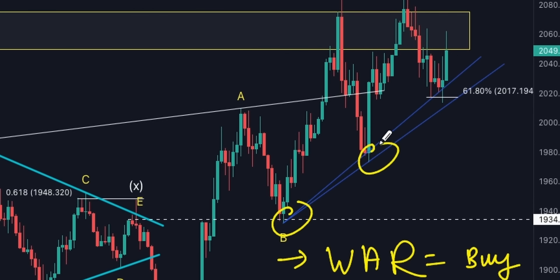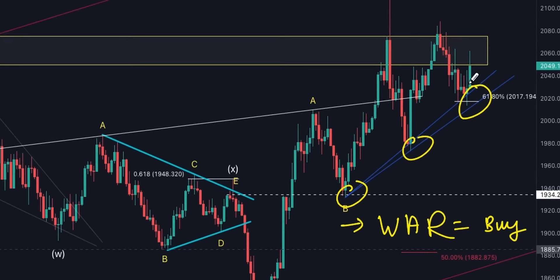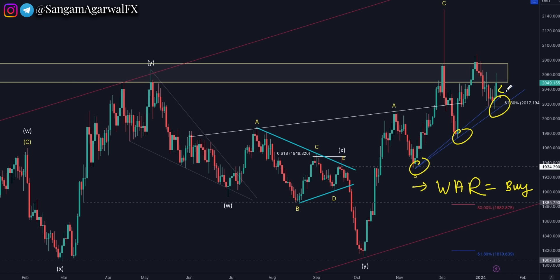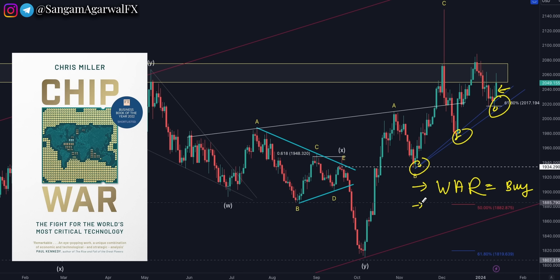You can see a strong trendline zone tested three times, and two big candlesticks showing big rejection. But for the bullish trend — for gold price to stay above this trendline — you need more war and big news from the Taiwan election this week, beyond all the existing geopolitical risks.